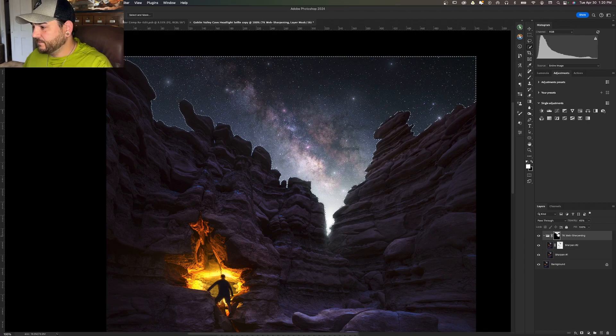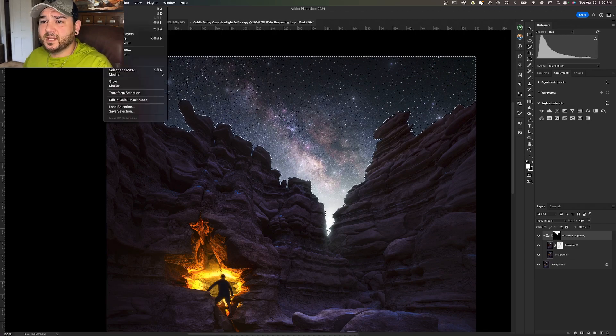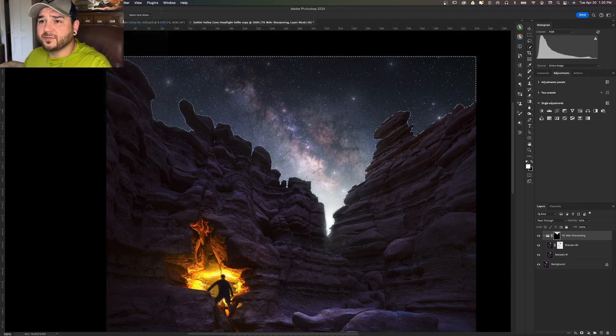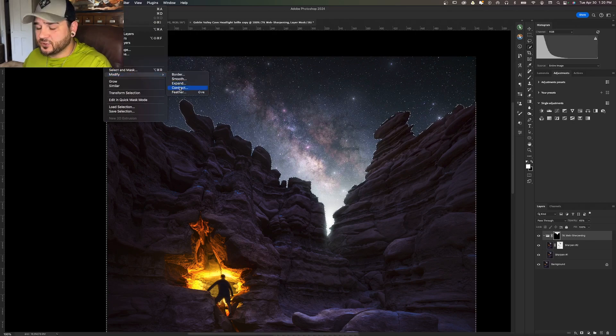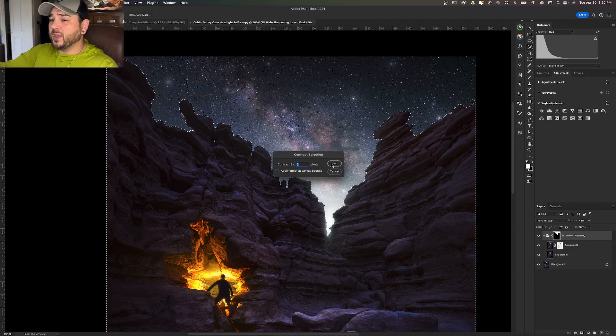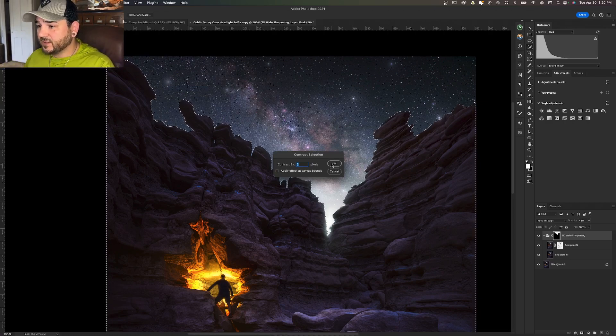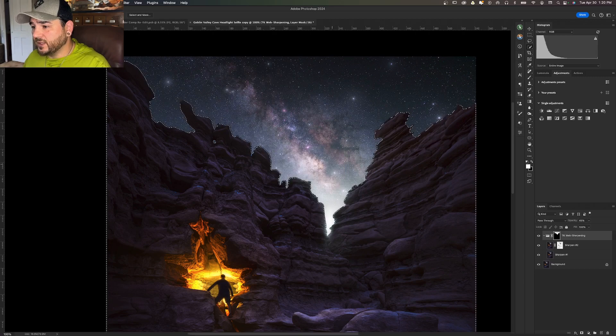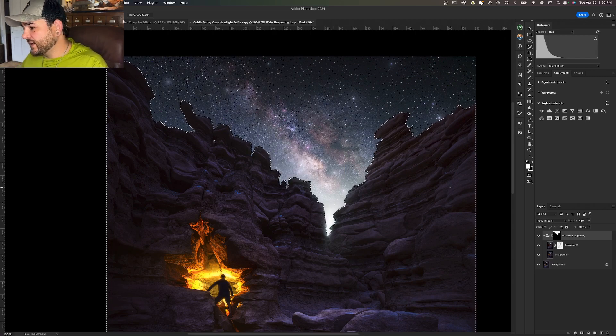Now what I'm going to do, because we want to reveal that sharpness in the lower part of the image below the horizon, I'm going to make a selection of that sky there and click Select Inverse. Select again, Modify, Contract, and this time I'm going to go 4 pixels because I want that line to go equidistant on the other side of the horizon.